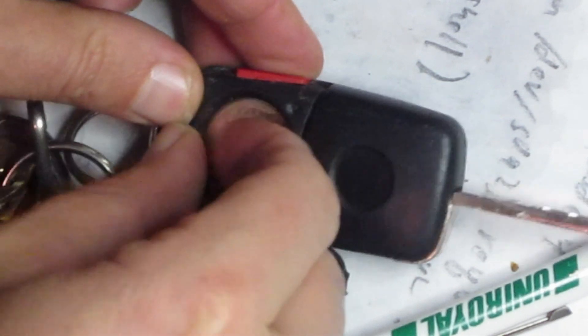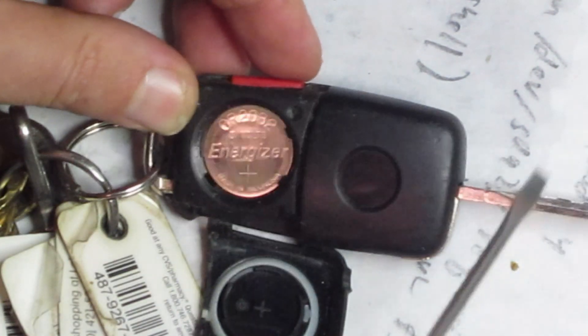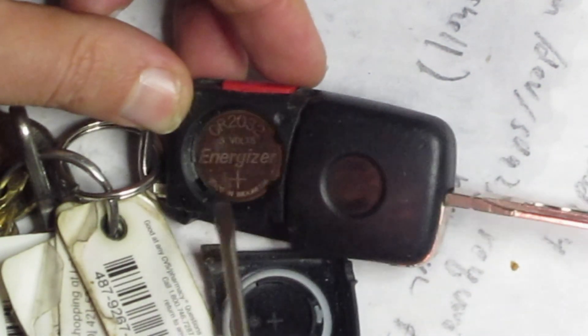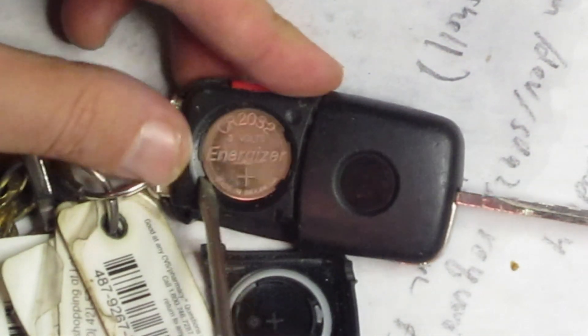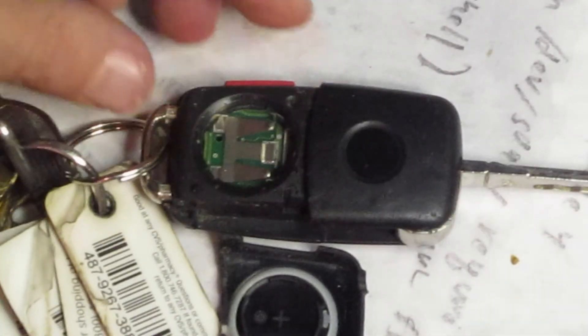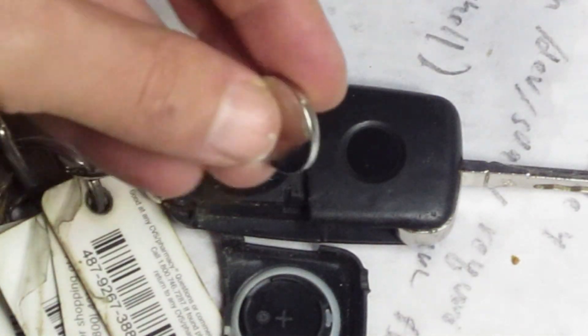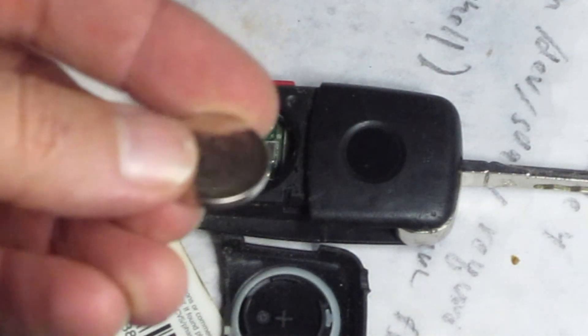Under there, it pops right out. So there's our battery.